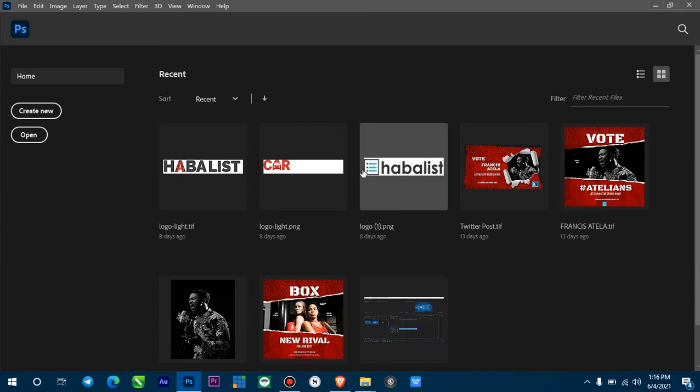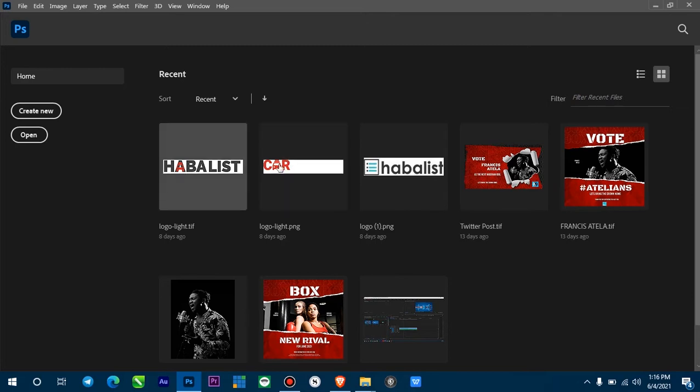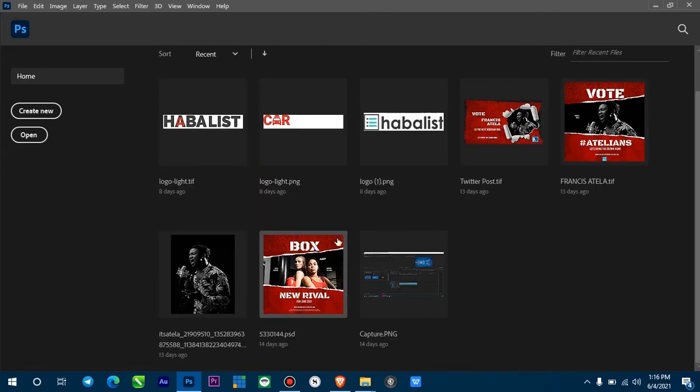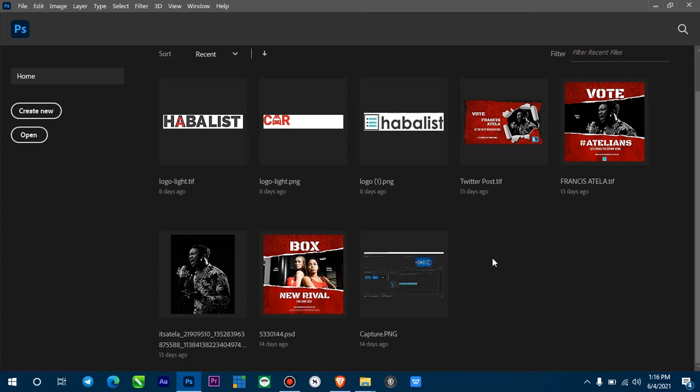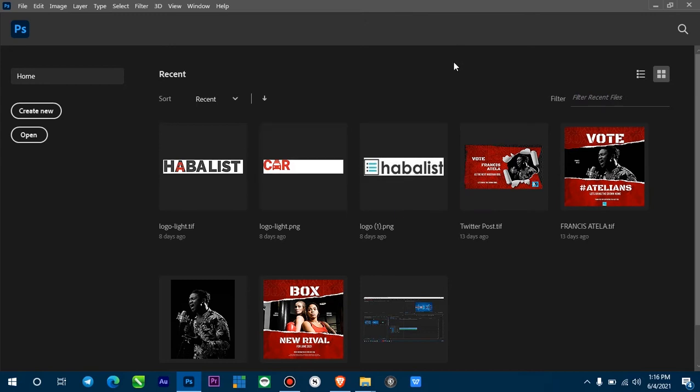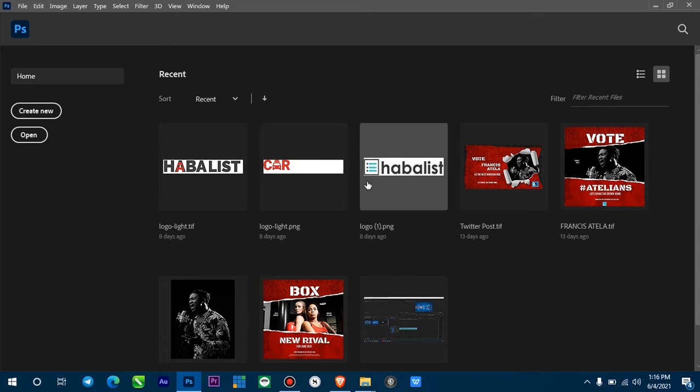As you can see on my screen, I have these files cluttered everywhere. For me, my screen is not looking too good. Later in the video, I'll also be showing you how to turn this feature off.